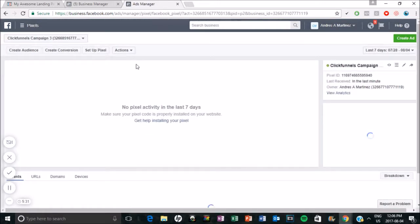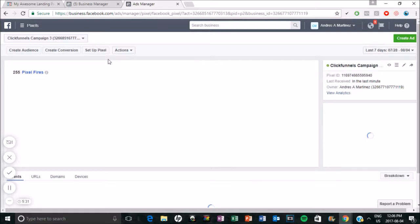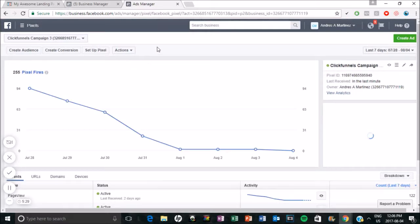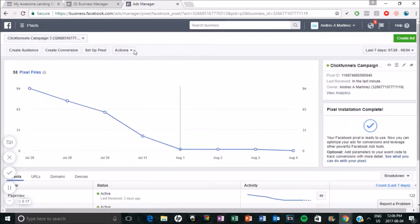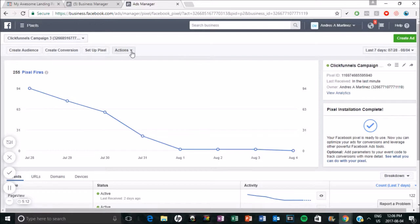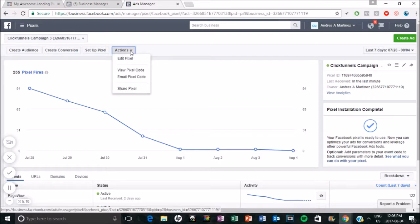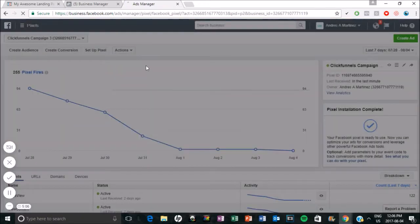Okay. So if you don't have a pixel already, I believe this is where you would just, you know, you say set up pixel and I mean, Facebook pretty much does everything for you. But we already do have a pixel here. So you see the pixel fires when you're running the ads. So since we already have one here, we are going to go to actions and then view pixel code.